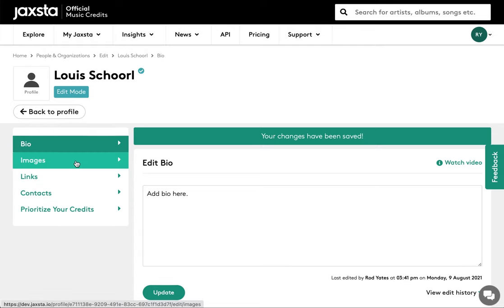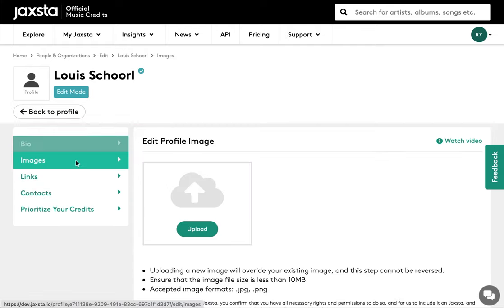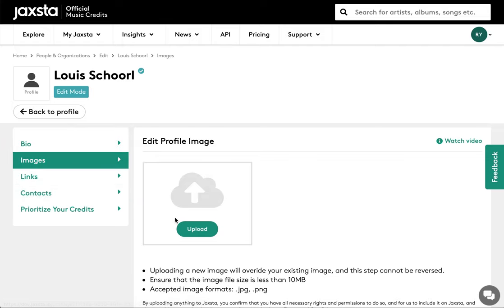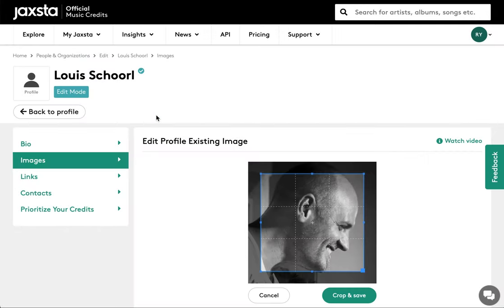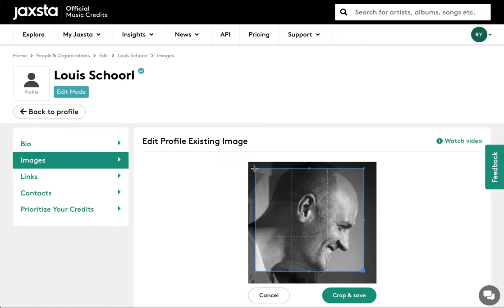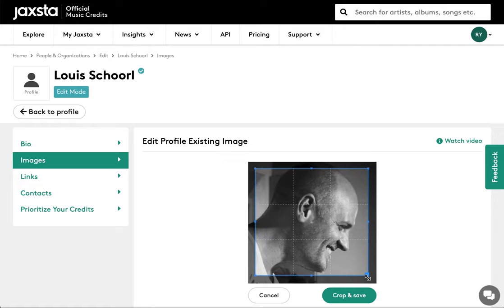To add or edit an image on your profile, click on the images box. Click on the box marked upload and once you've found the image you want, double click on it. You can crop the image by dragging the blue lines. Once you're done, press the button marked crop and save.